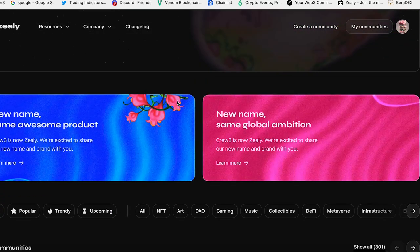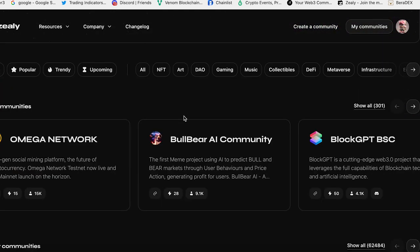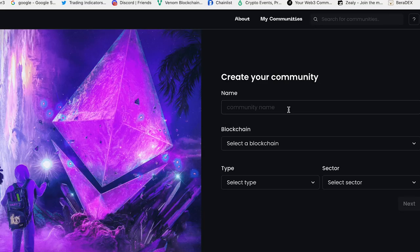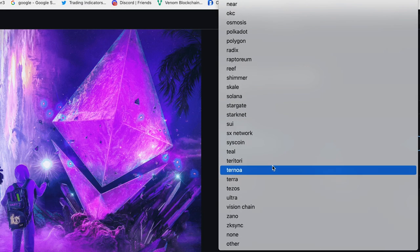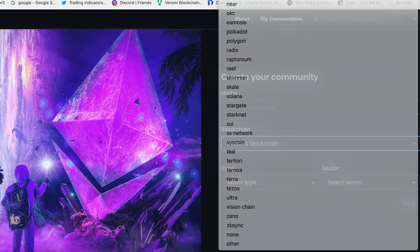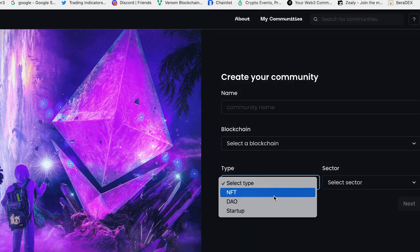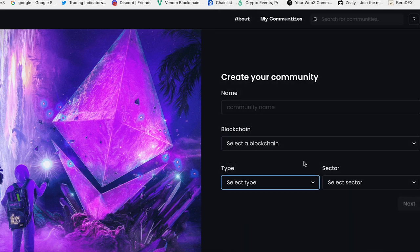If you got a low bank, first of all you can create your own community. For example, you can select the blockchain here, you can choose the type - it's an NFT project, DAO, or startup. So I already explained how it works.